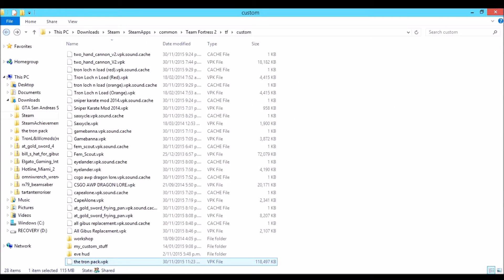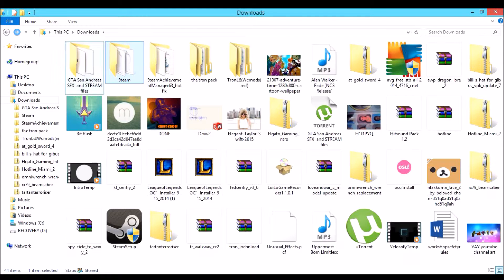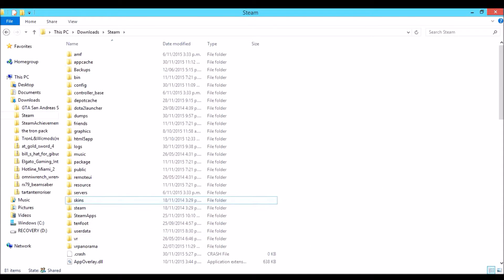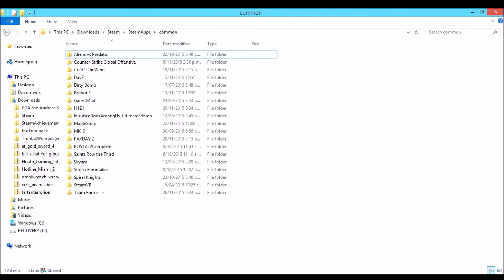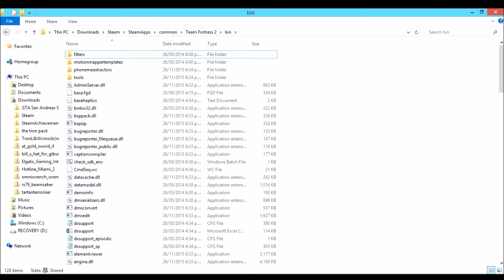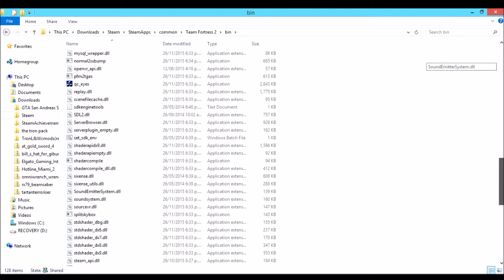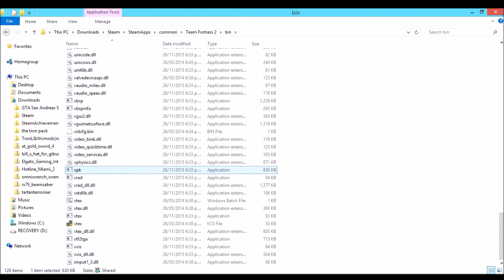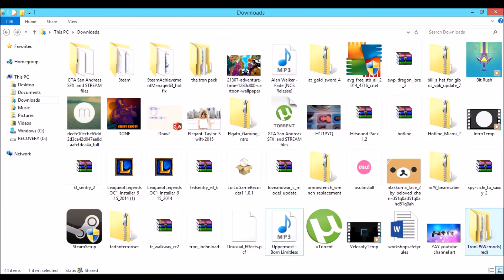Go to Steam, then Steam apps, then common, then Team Fortress 2. You should see a VPK application at the very bottom, which is 630 KB, right over here.